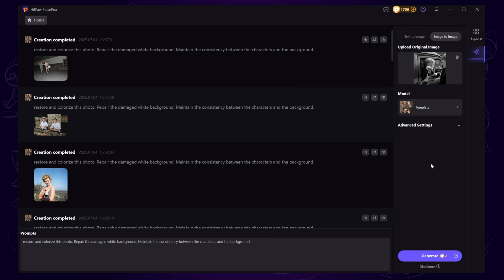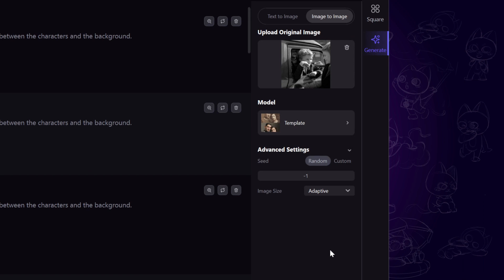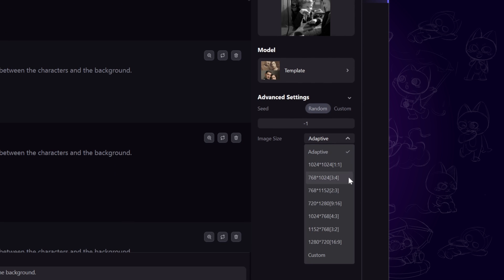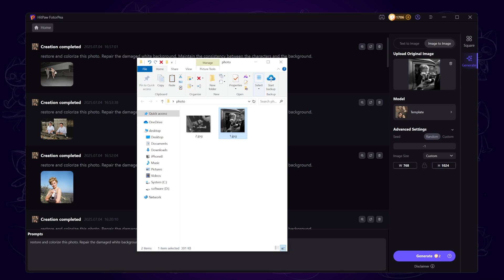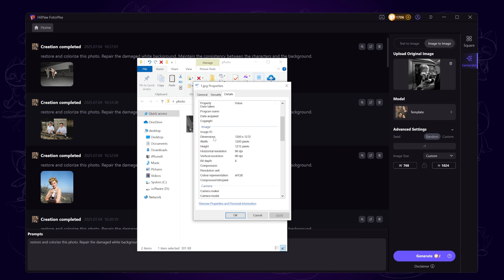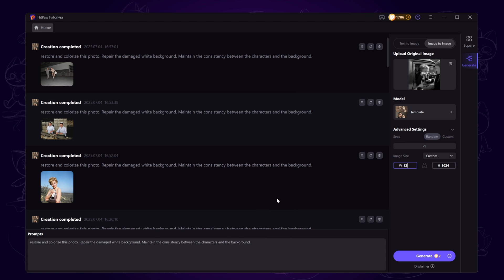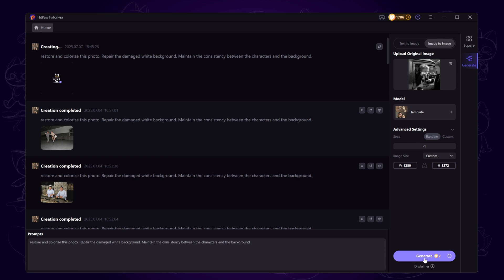Below, you'll find options to select or customize the image size. If you want to keep the original dimensions, open the photo properties, check the image dimensions under Details, and input them manually. Once done, click Generate.